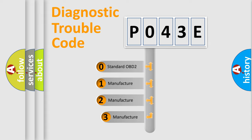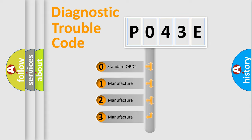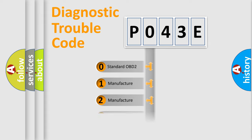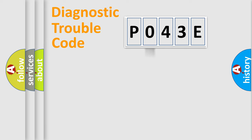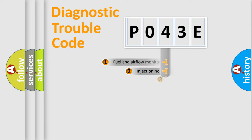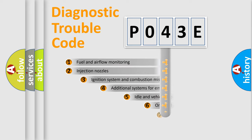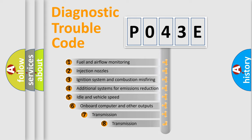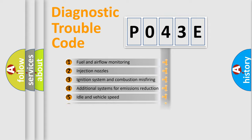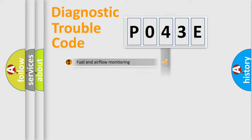If the second character is expressed as zero, it is a standardized error. In the case of numbers 1, 2, 3, it is a manufacturer-specific error. The third character specifies a subset of errors. The distribution shown is valid only for the standardized DTC code.